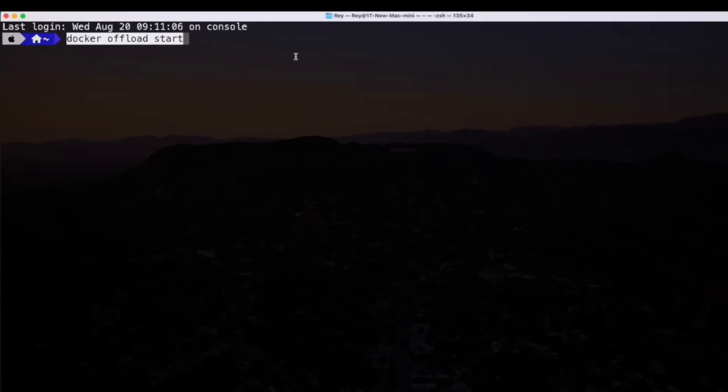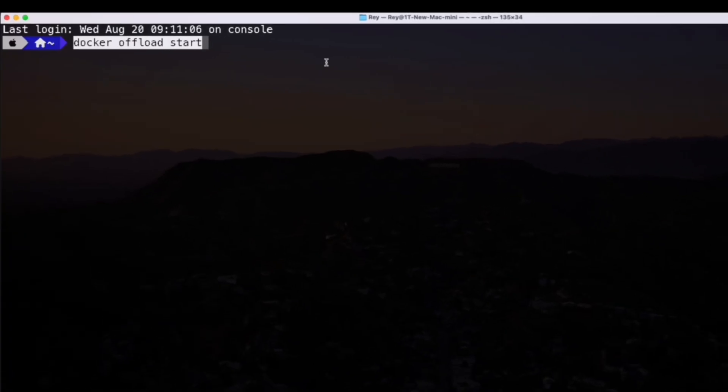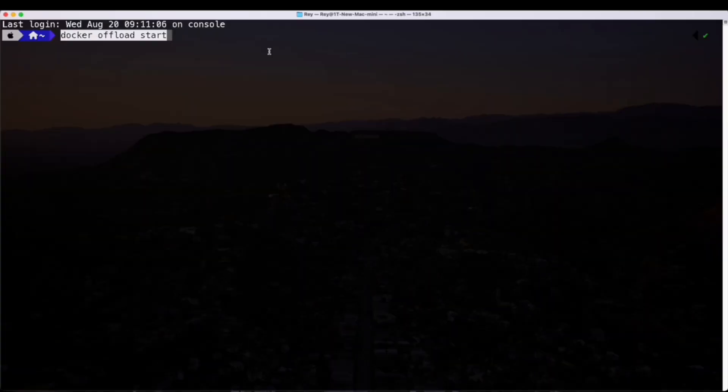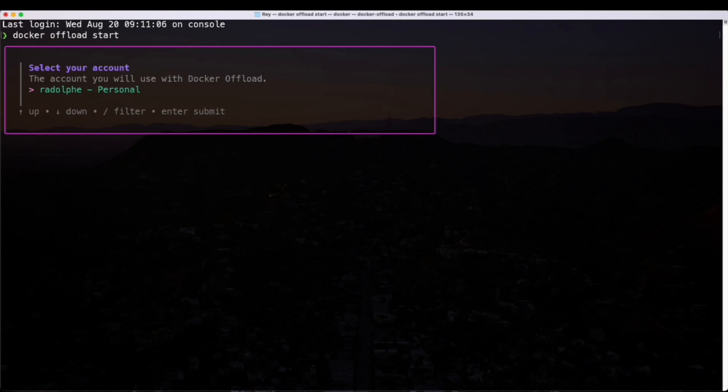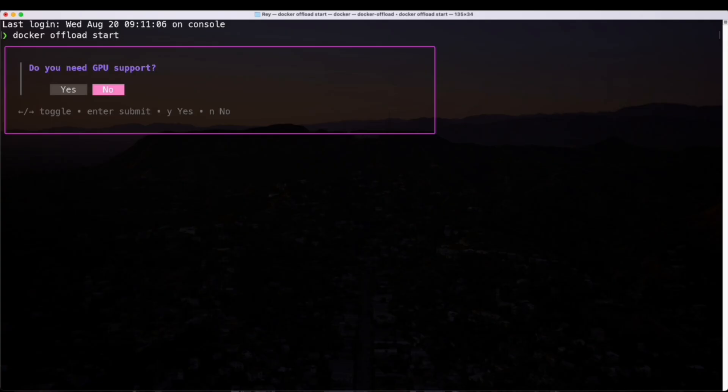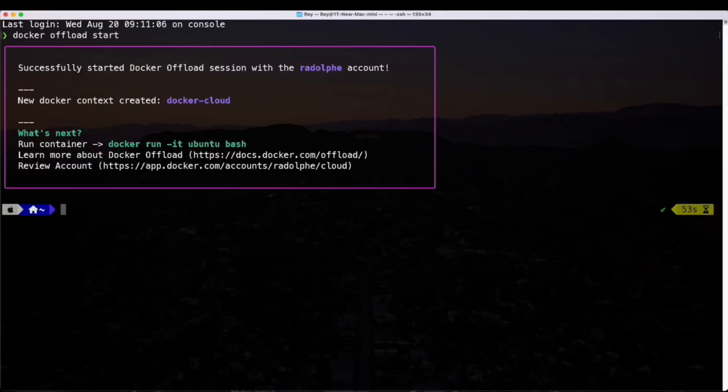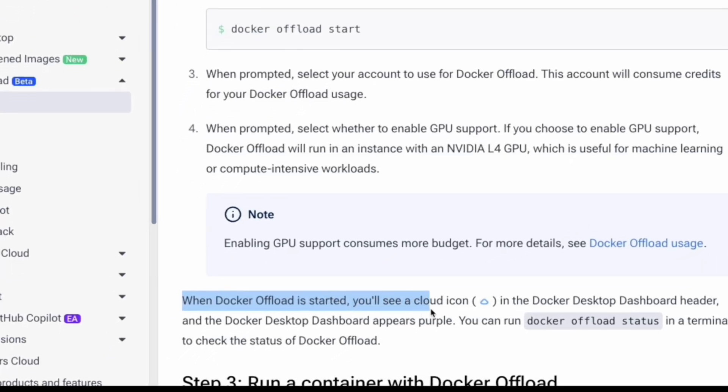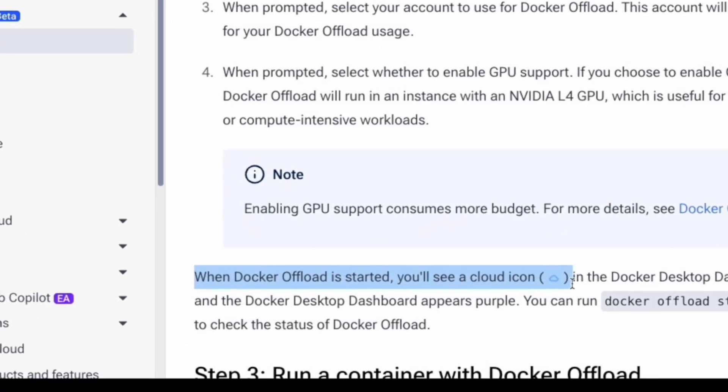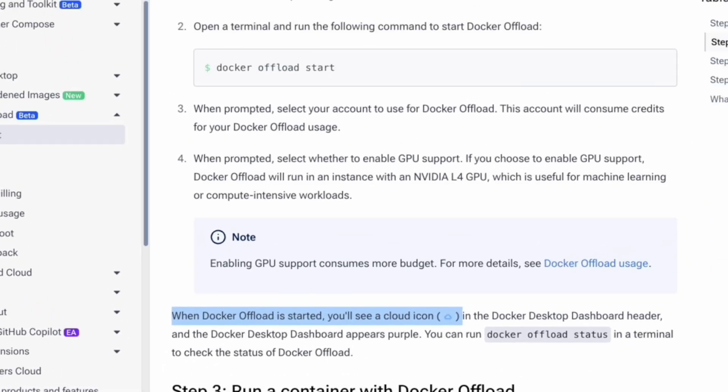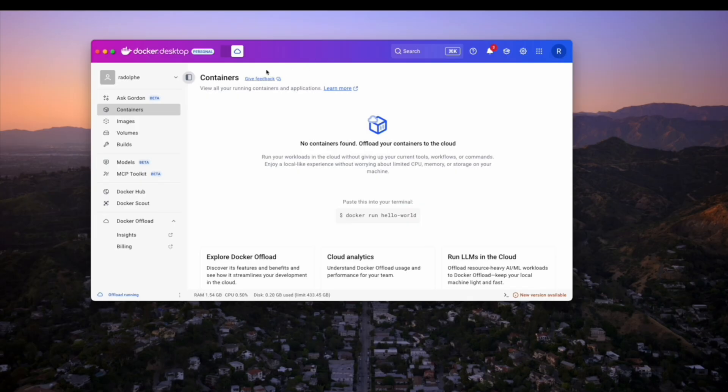Now, to limit the stress and load on my computer, I will use Docker Offload. So, to start, I'll enter Docker Offload start and select my account. And it asks if I want GPU support. If we look back at the documentation, it'll indicate that you only want to do this when you want intense support. Either way, work is going to be offloaded from your computer. So, for now, I'll just say no, and it looks like we're good to go, because according to the documentation, when Docker Offload is started, we will see this cloud icon from our desktop UI, which is right over here.